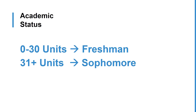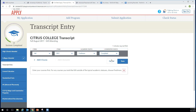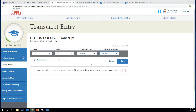Put freshman for approximately your first 30 units of coursework, and for all semesters after that you can put sophomore. In the completion status box, select completed for past semesters. Put in progress or planned for the semester you're taking classes in now and for future semesters that you have planned here at Citrus College.